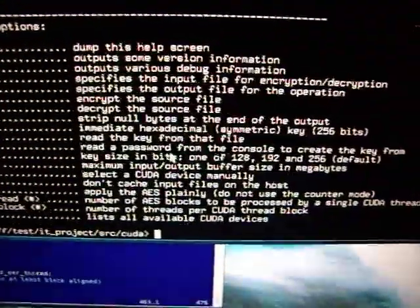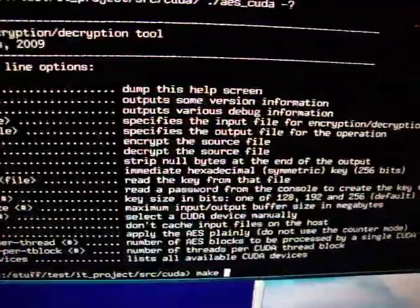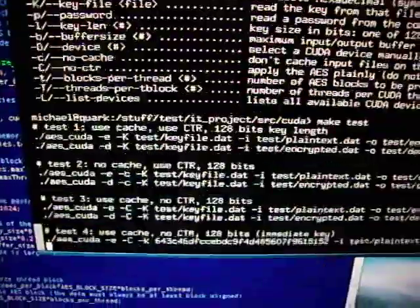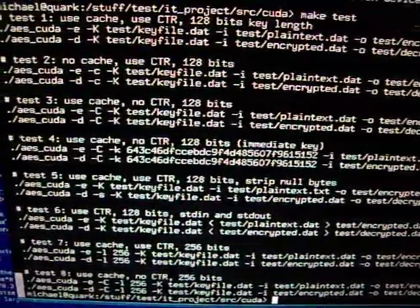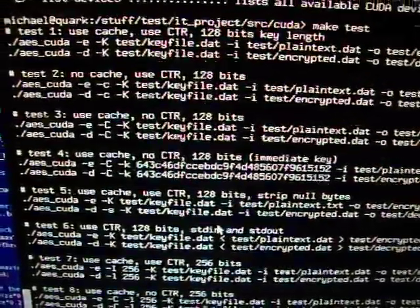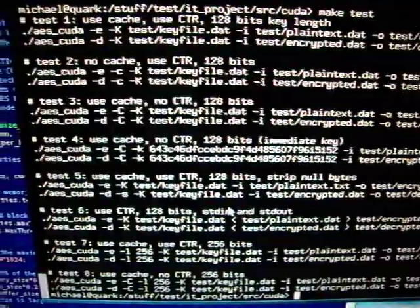After you compile it and run the tool, you can use a test target to test the whole thing — several calls to the tool with a data file, comparing the output, ensuring that everything works fine.